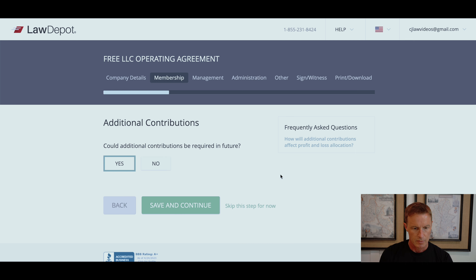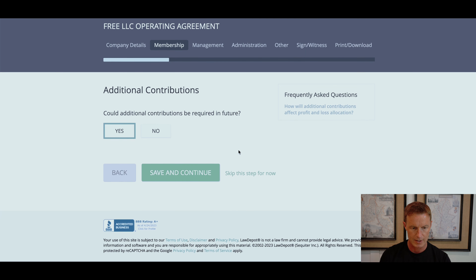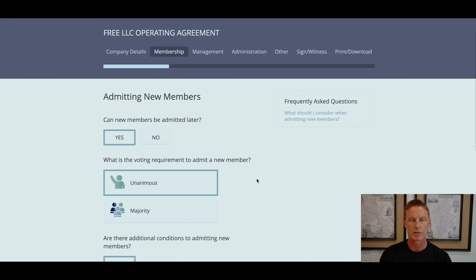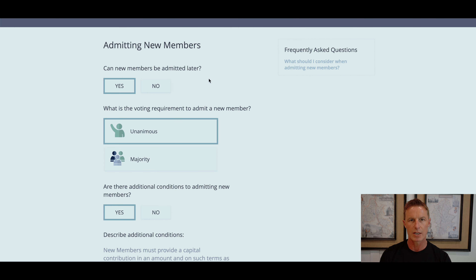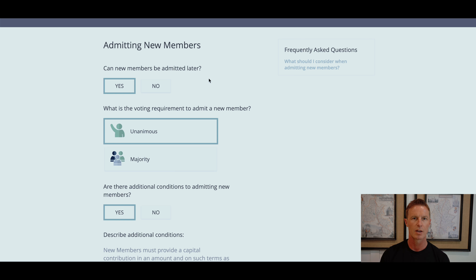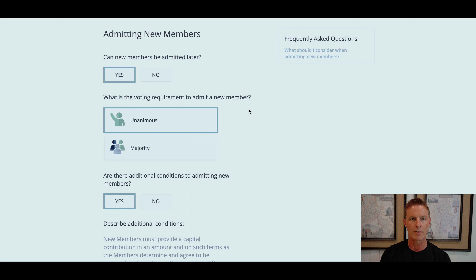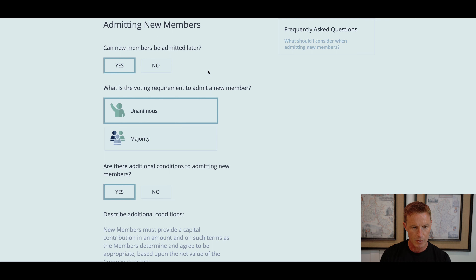Additional contributions — could additional contributions be required in the future? I recommend you answer yes to keep that open. There may be an occasion where you have to get additional contributions from members rather than raising cash through debt. Save and continue. Admitting new members — can new members be admitted later? I would recommend yes. Even if you're a single-member LLC and don't envision having another member, you may need a capital partner down the line — maybe a silent partner during an expansion phase. Go ahead and allow yourself the opportunity to bring in a new member later.